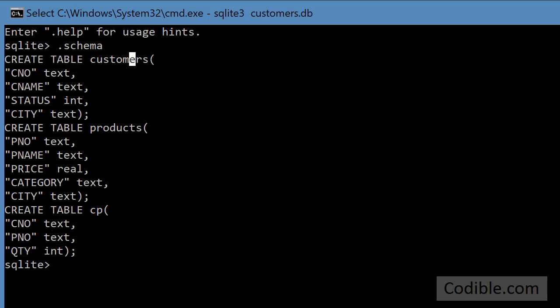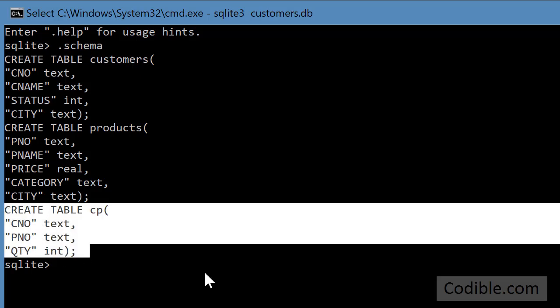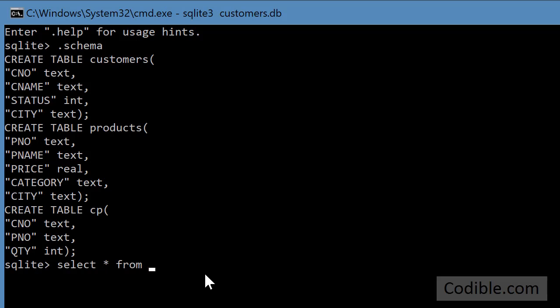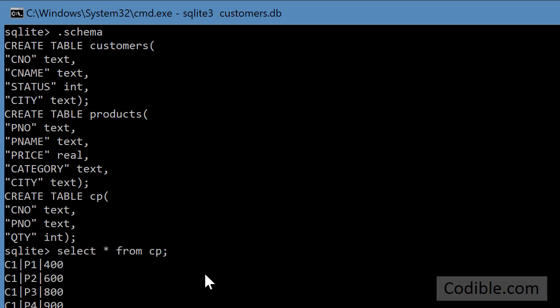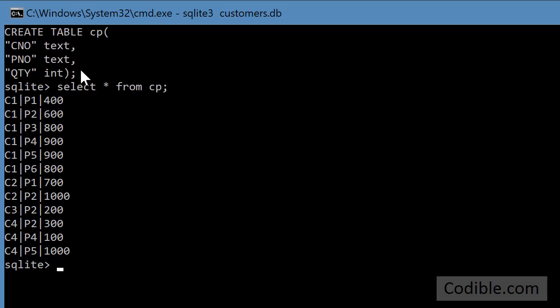Okay, so now that information is located in the CP table. So I can do a select star from CP. And that will show that customer C1 is to receive part P1 in the quantity 400.